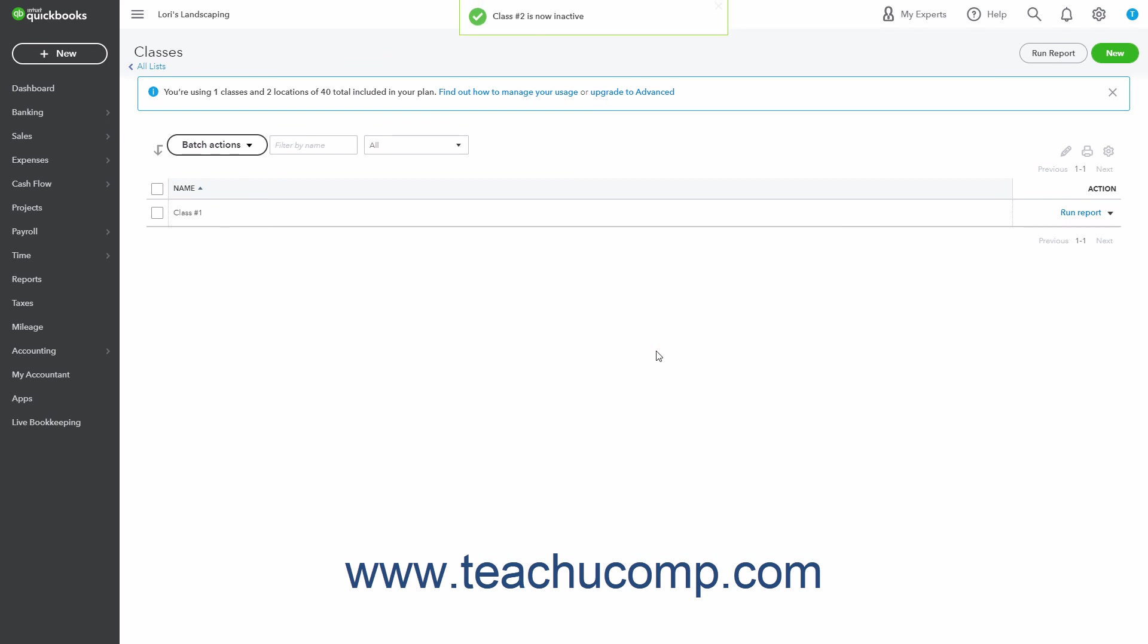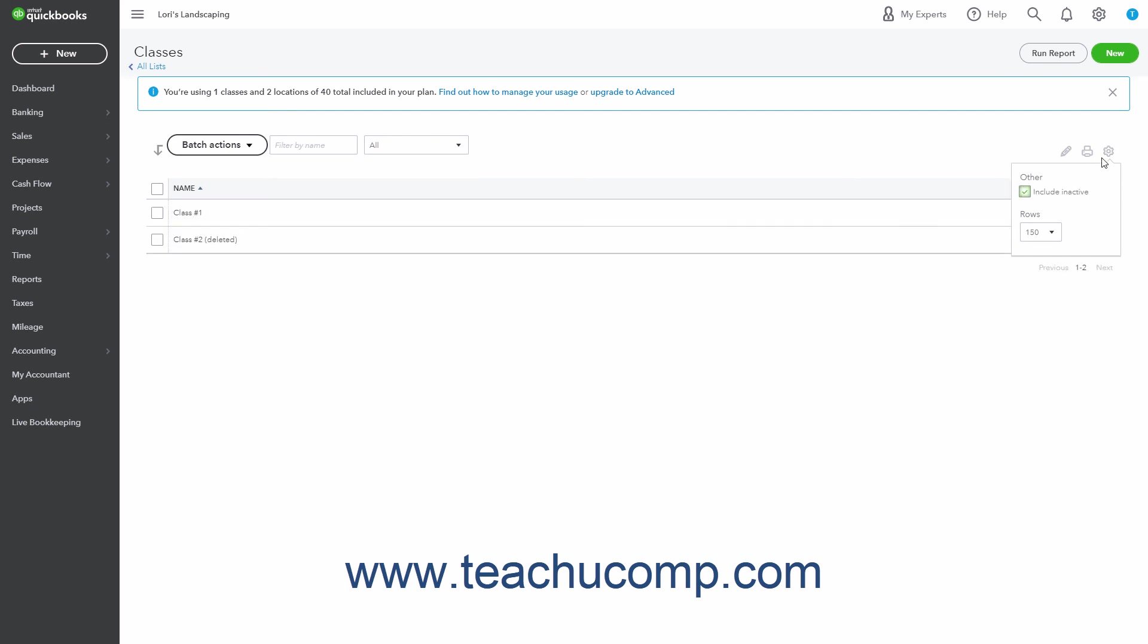To reactivate an inactivated class if needed, click the Settings button in the upper right corner of the Classes list. Then check the Include Inactive checkbox in the drop-down menu that appears. Doing this then shows the inactive classes in your Classes list. Then click the Make Active link that appears under the Action column in the Inactivated Classes row.